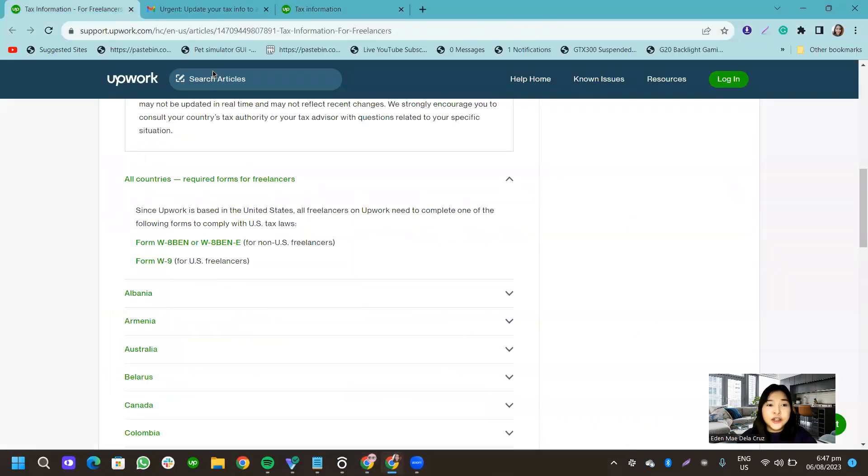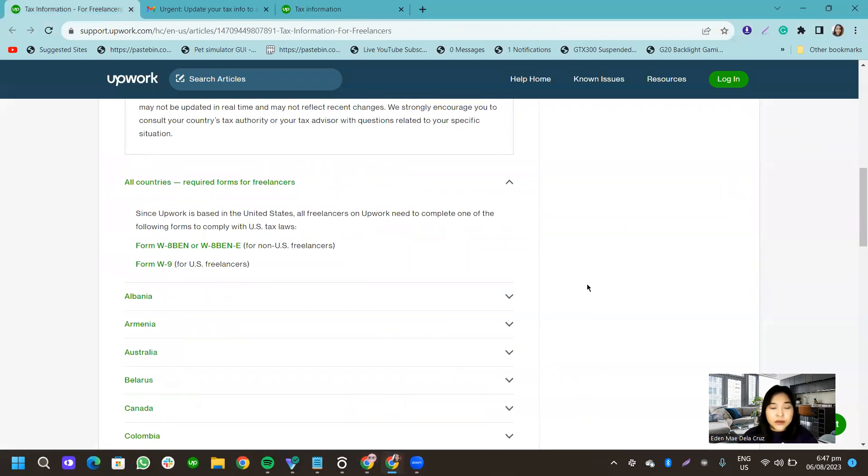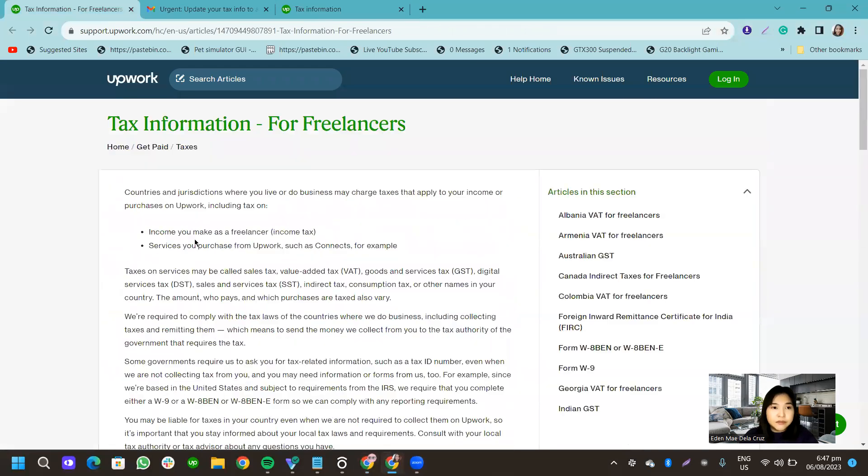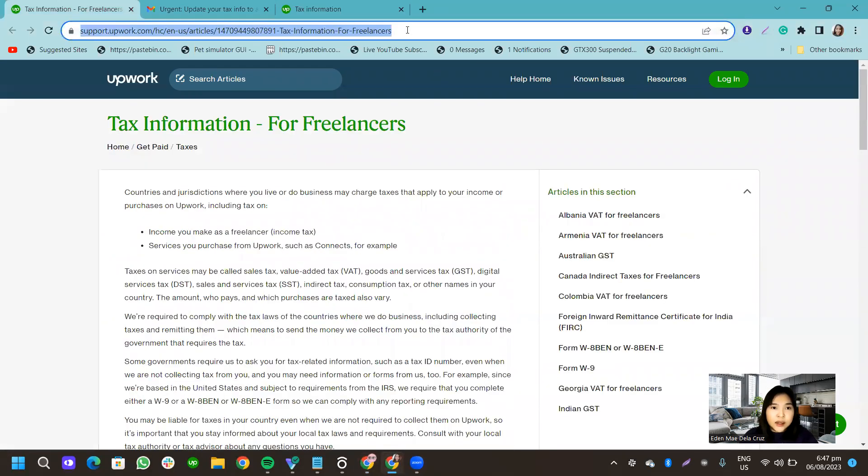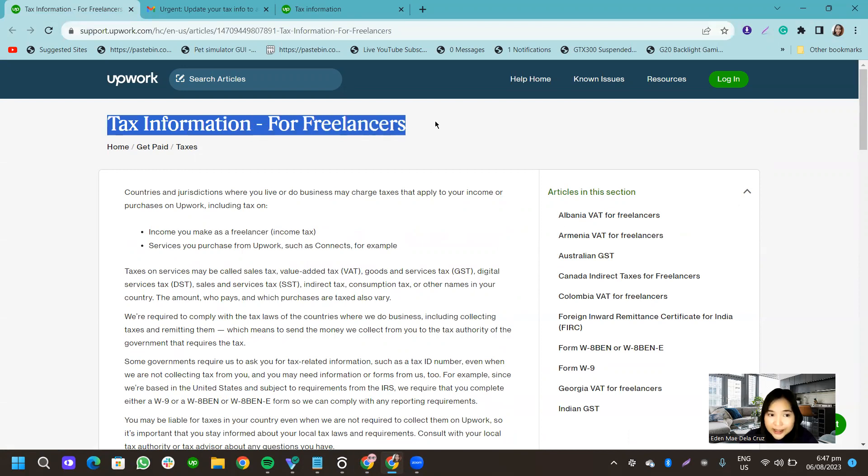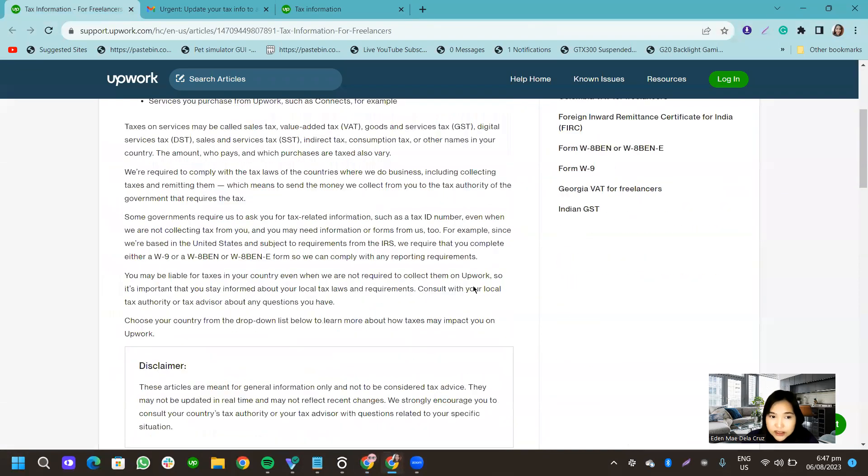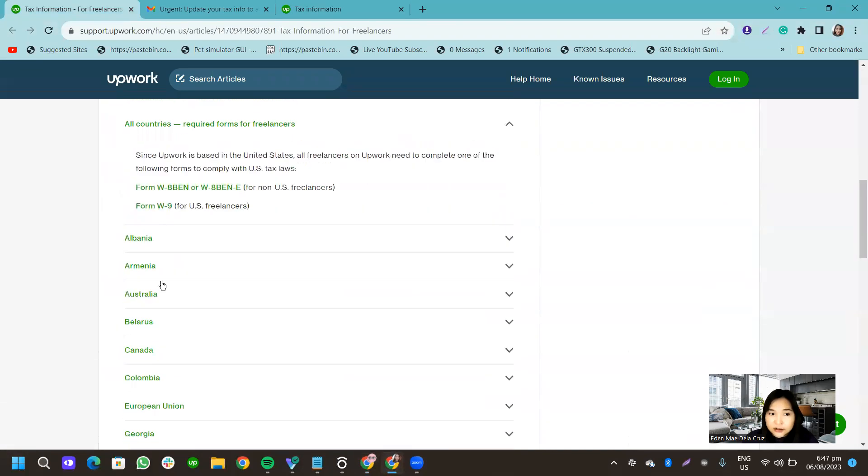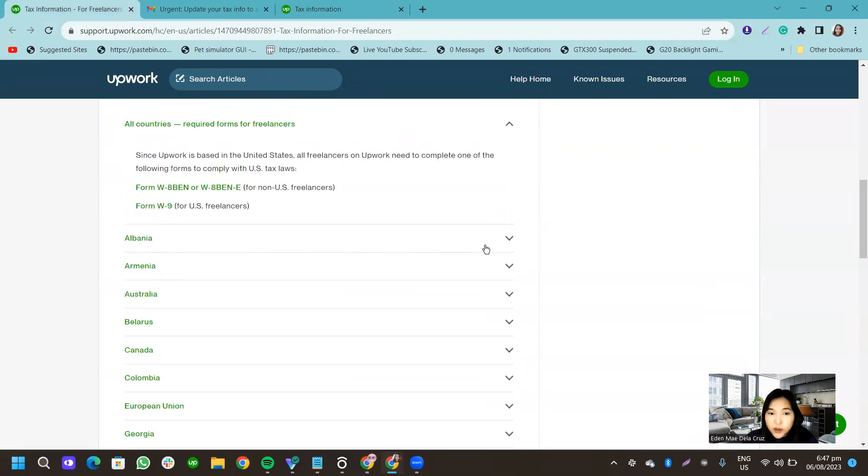Another information here is, I will paste this link in the description. So this is all of the tax information for freelancers. You will see different countries, like, what you need to comply with.